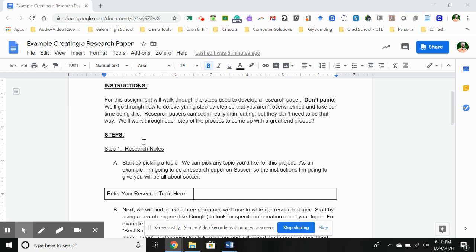Somewhere between one and two pages is going to be about the right amount for this. But really what I'm more concerned with is the process, because the reality is for most of us that go on through high school, and then if you go on to college of any sort, you're going to have to be able to research information and put it together in a format that is easily understood by other people. Typically in high school you learn something called MLA format, and we're going to focus on MLA format because that's still what you guys use.